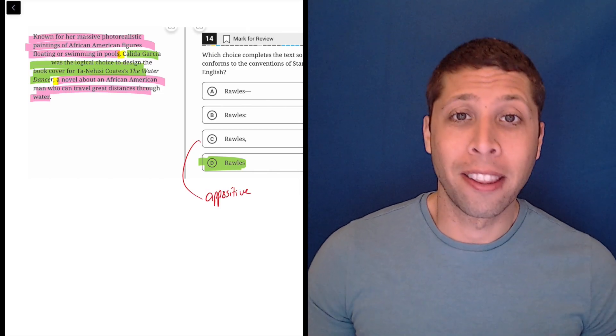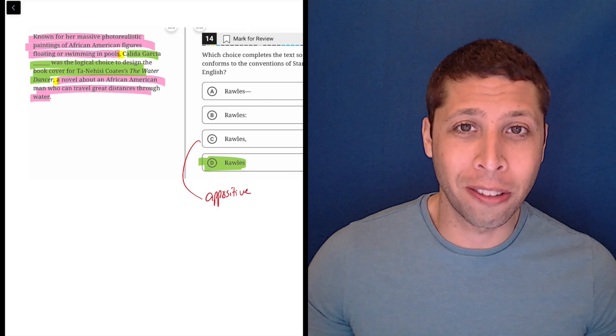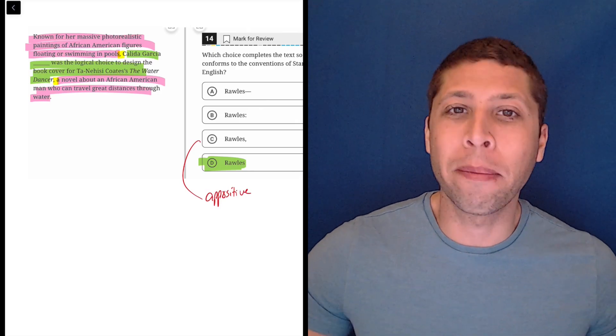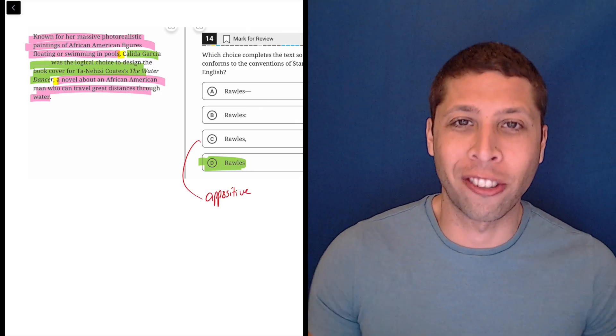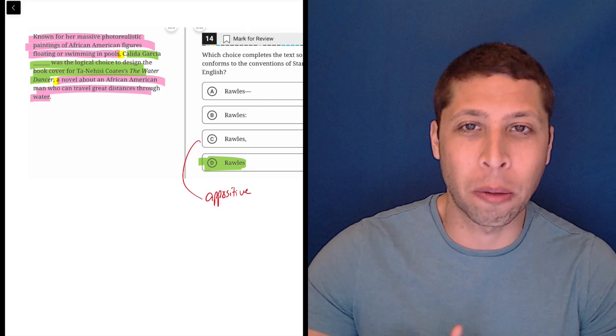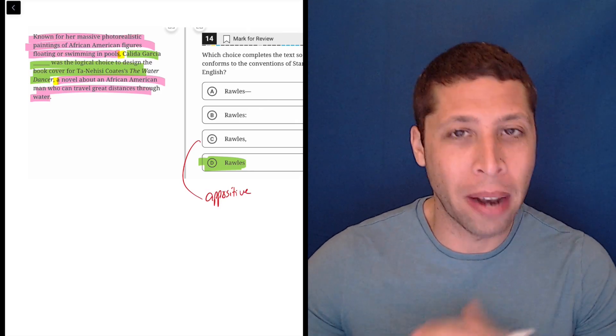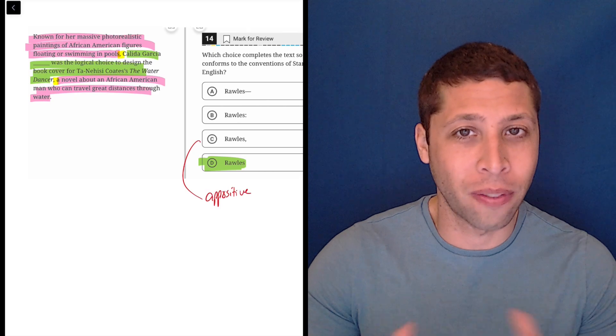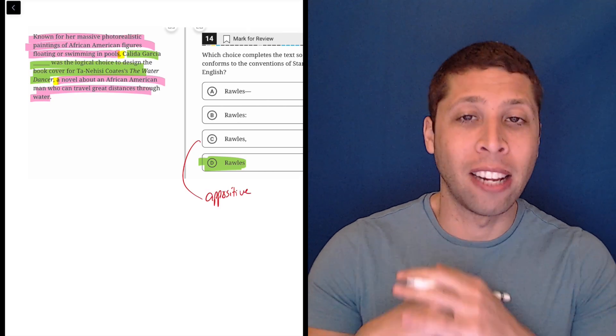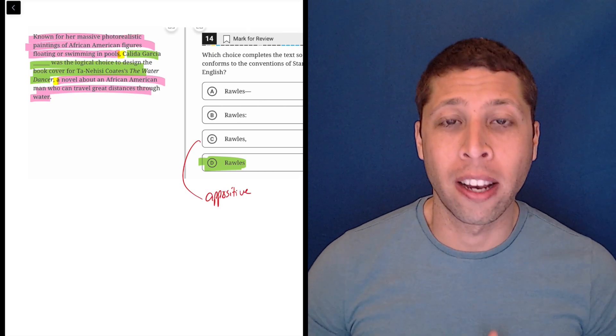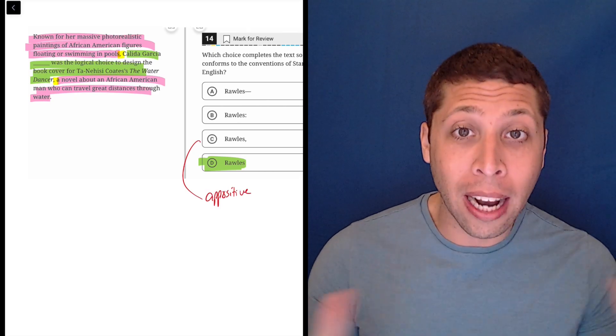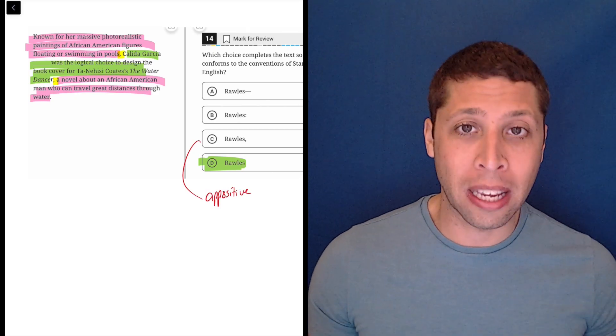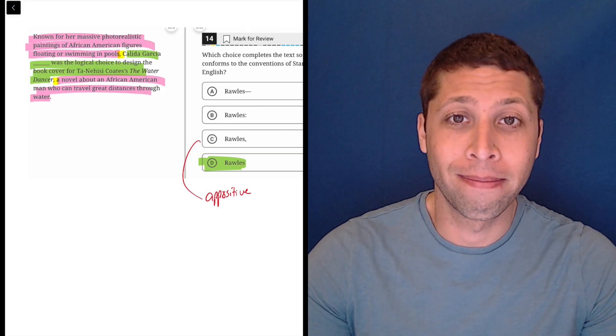And sometimes, yeah, the best answer is that we don't put any punctuation. They're just trying to lure us in with punctuation. But everything that's there is fine as is. It's the continuous thought and we don't want to break it up or interrupt it, which is what punctuation does.